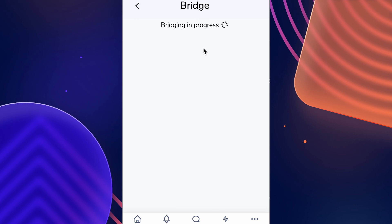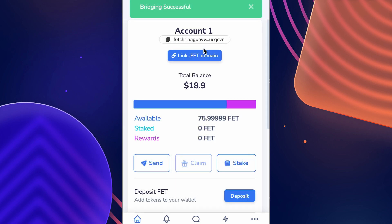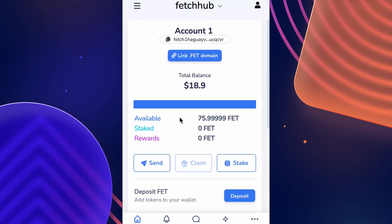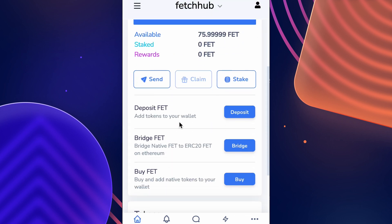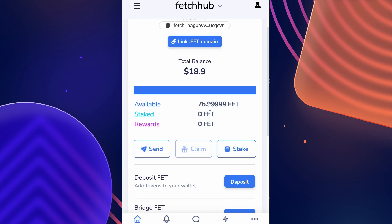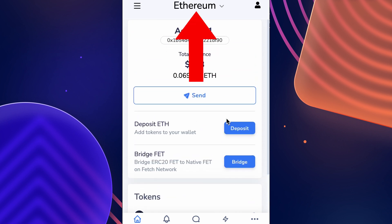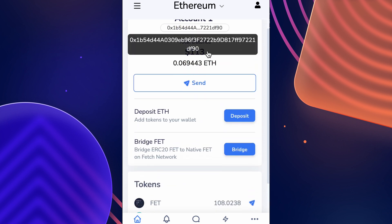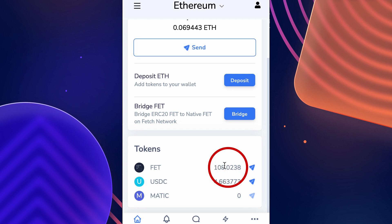Now you are just waiting for the bridging transaction to complete. Once successful, you may still need to wait a bit of time for your funds to display on the Ethereum network — again dependent on how congested the network is. But once they do arrive, switch back to the Ethereum network where you should be able to see your FET. That should cover everything for our Fetch bridging tutorial today.